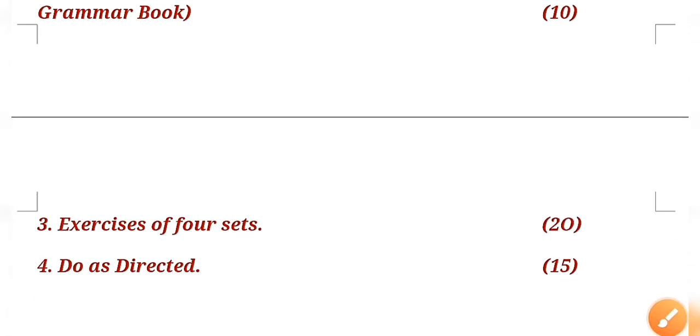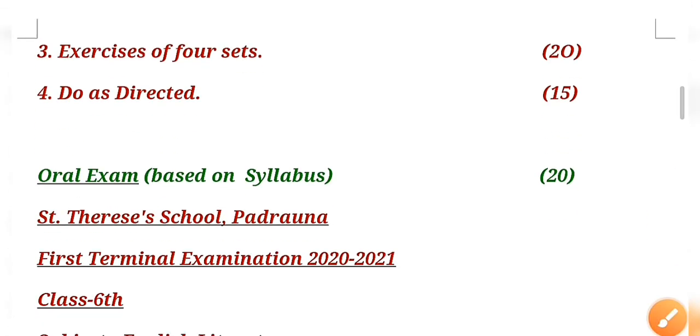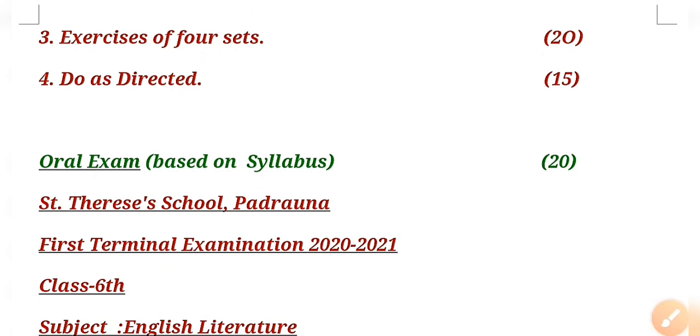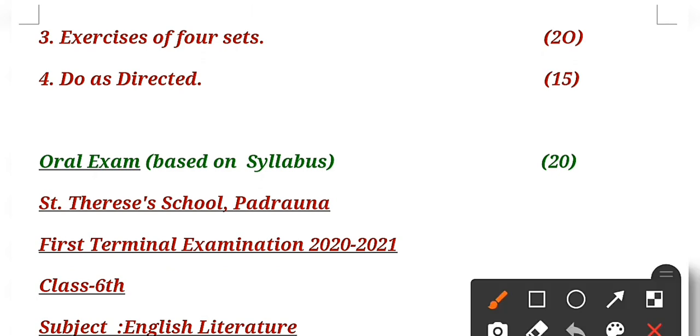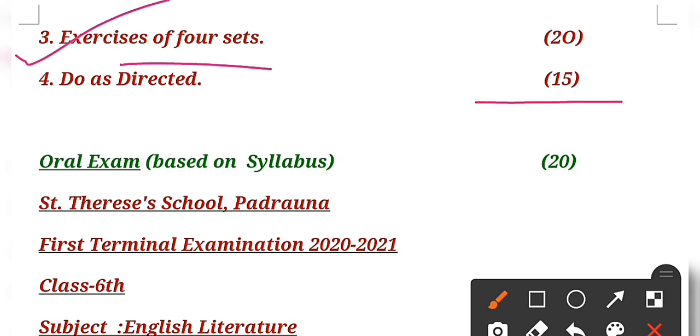Then after, exercises of four sets. Here you will be getting four sets of exercises based on your grammar book, and then 15 marks. The fourth part will be 'do as directed' in which what you have to do will be given. Here you can find definitions as well as exercises based on the chapters.